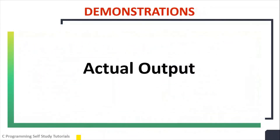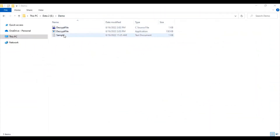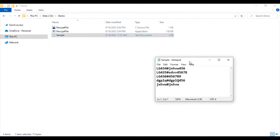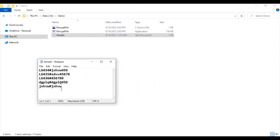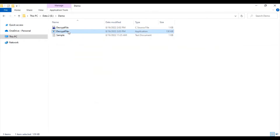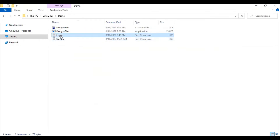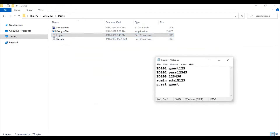Let's see the actual output. In my demo folder, I have one sample file containing encrypted content. When we run our program, we want to generate a login file containing the original plain text.